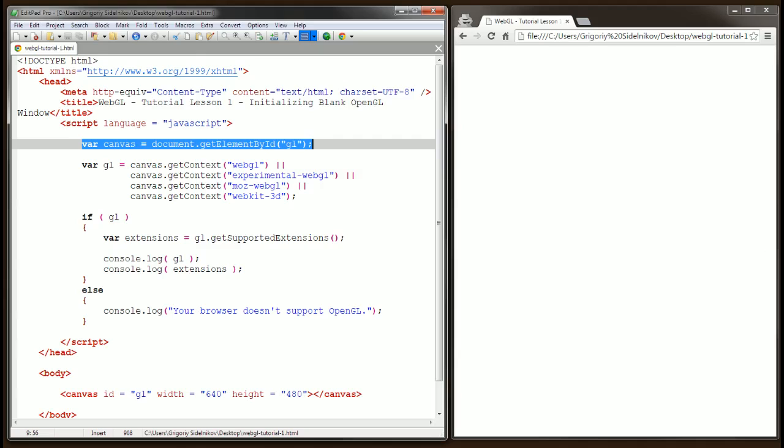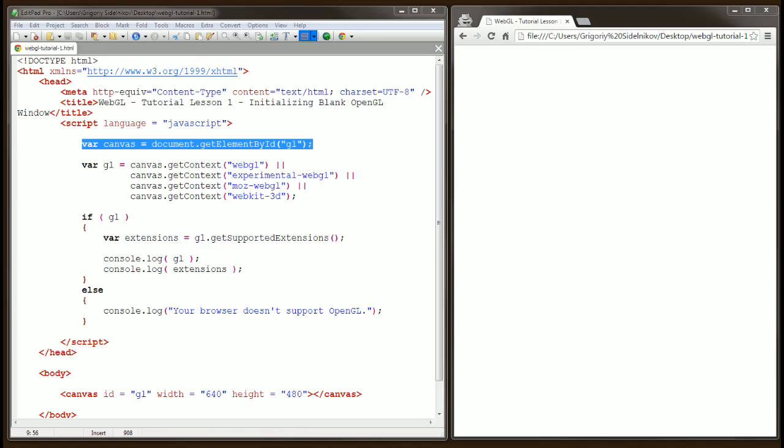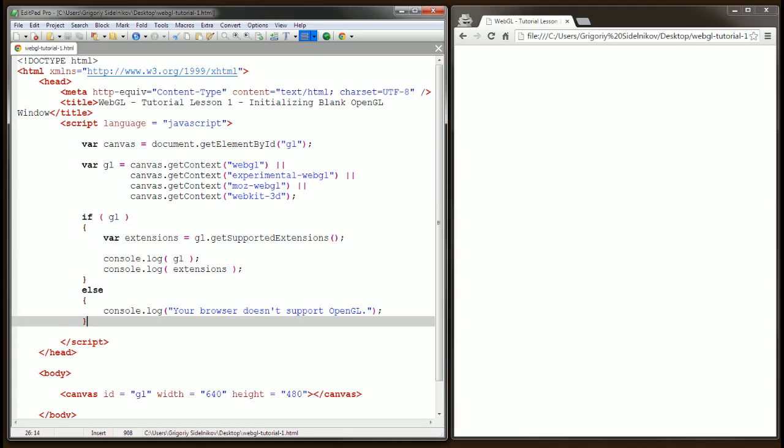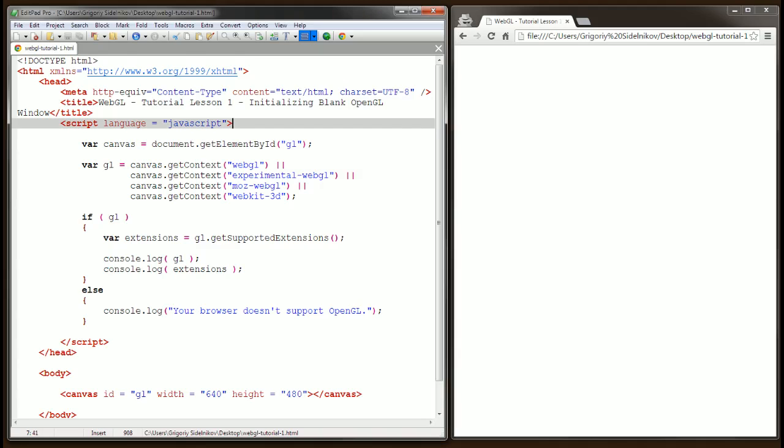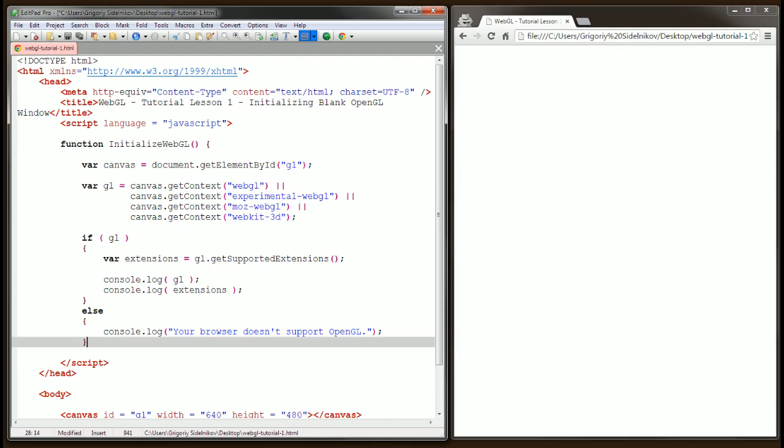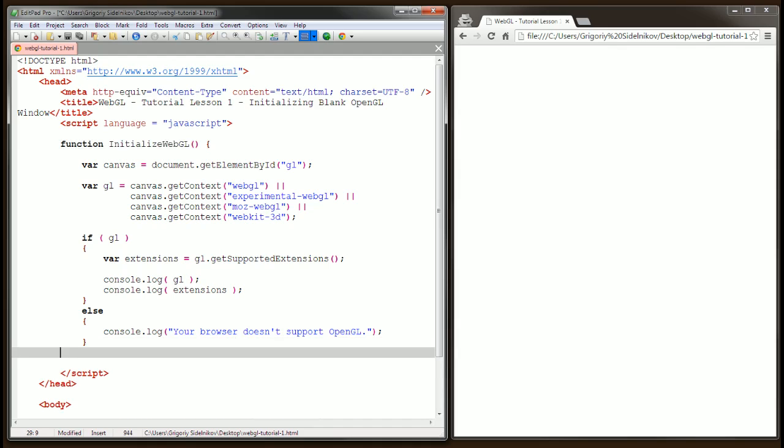In order to prevent this error from happening, we have to wait until the page is finished downloading. For this reason, I'm going to put this entire code inside of a function. So I'm going to create a function around all of this code. Initialize WebGL, and at the bottom here, we're going to close the function.